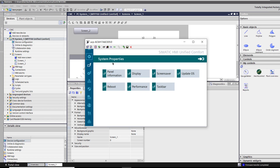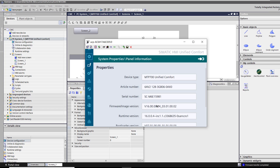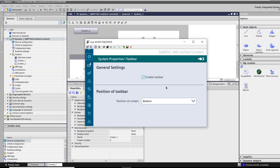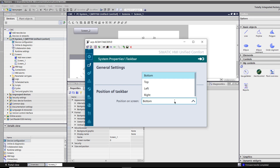You see there is a new button for the taskbar, but first let's check the panel information. You see the number 4 here, which means this is Update 4. I downloaded and updated my panel, and you can see this new button — the taskbar — and you have the possibility to disable it and choose a position for the taskbar.